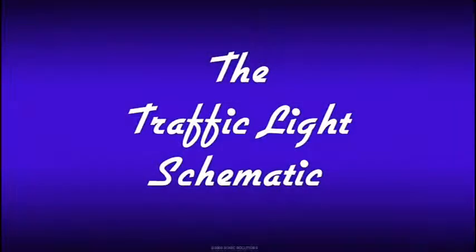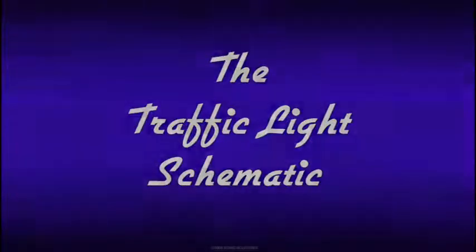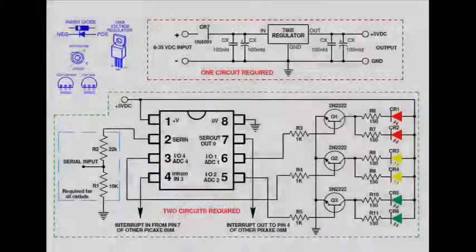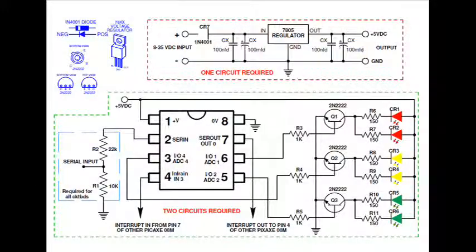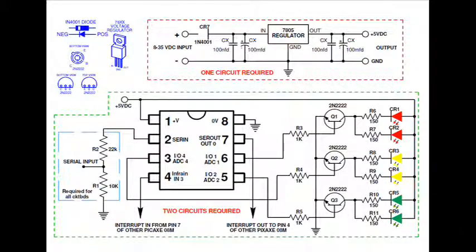First, let's take a look at the electronic schematic of the circuit I designed. The circuit shown in the green dotted outline is the controller circuit. Two of these circuits are required. I use two Pickaxe 08M microcontrollers, one for the east-west traffic direction and one for the north-south traffic direction.